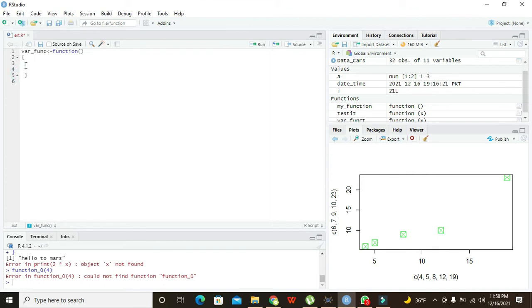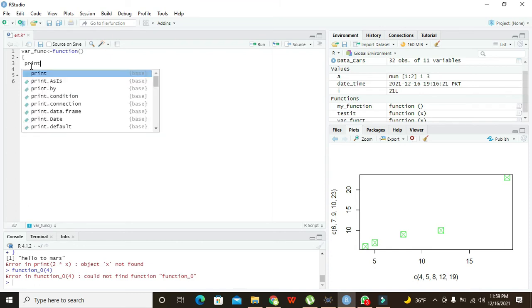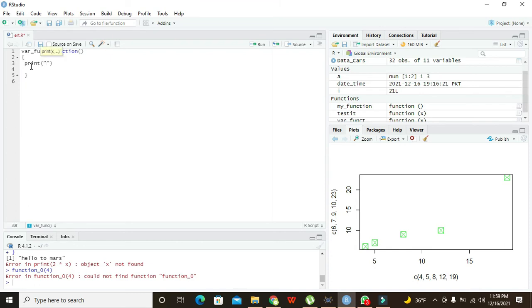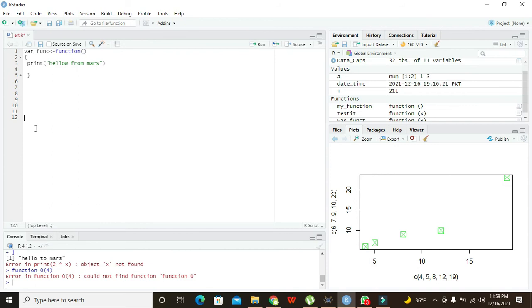Now what is the significance of this body creation? Because whenever we want to call this function that is where_funk, it will execute all the instructions which lie in its body. So now what we need to do is to write print "hello from Mars". So whenever we write anywhere within the program, even after like 10 to 11 lines, whenever we will write this where_funk with the brackets, it is going to call.